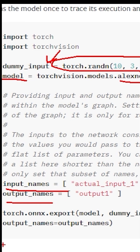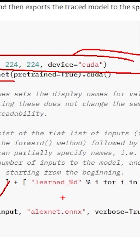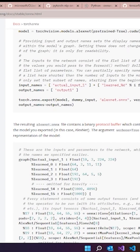Once we've created the variables we need, all we have to do is call Torch.ONNX.export, send in the model, send in our dummy input to let it know the shape, give it a name, and then it will output our model in an ONNX format. Now we can leverage ONNX Runtime.